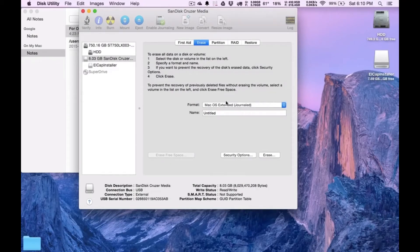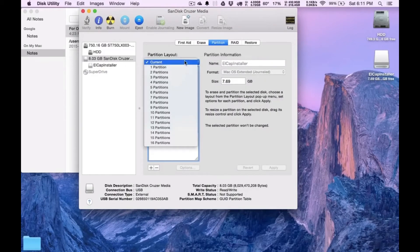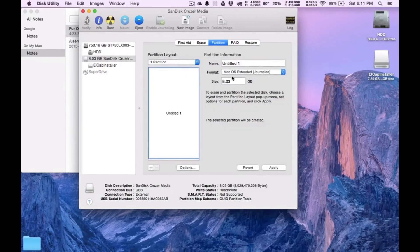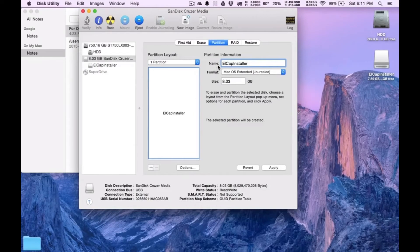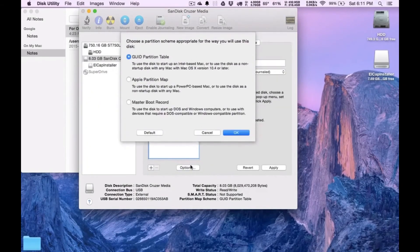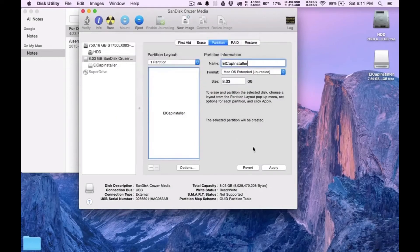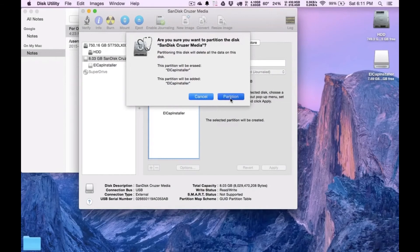So as you can see here it's El Cap Installer. Now we're going to go to Partition. We're going to go to Partition Layout. We'll do one partition. And here as well, we're going to call this El Cap Installer. So again, copy it exactly the way I have it. We're going to click on Options. Make sure that GUID Partition Table is selected. Click OK. And then we'll just click on Apply. And click Partition.